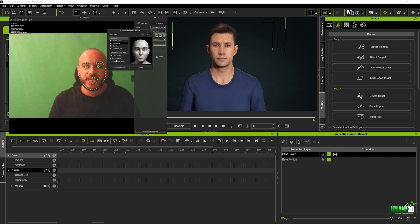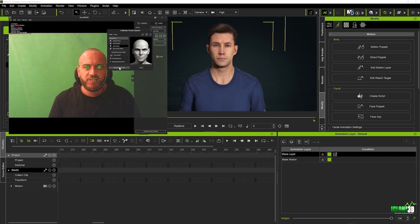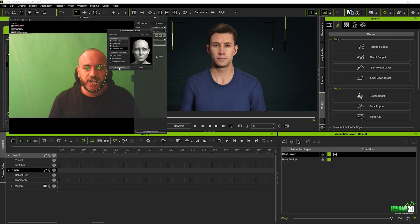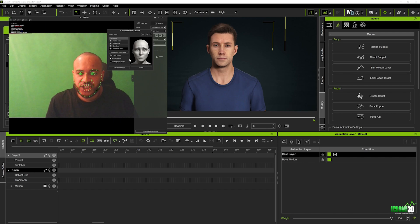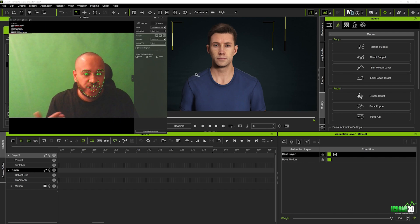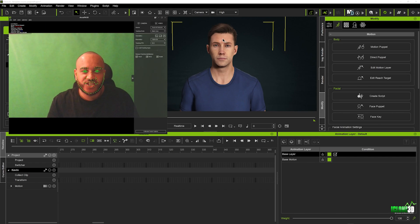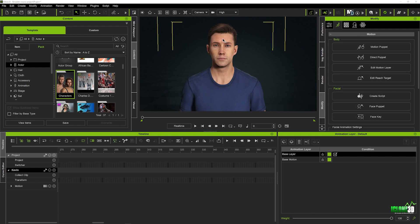We'll do the same for brow raise and for frown and finally for inner brow raise. Okay so once you've done that and set all your expressions you can close this tab and you're literally ready to switch back over into iClone.